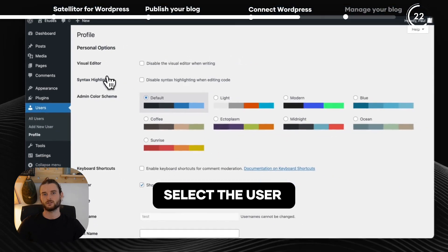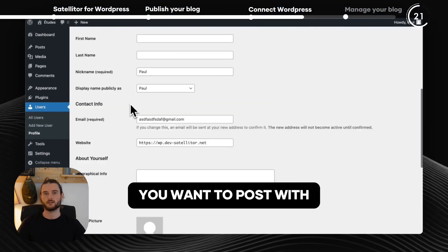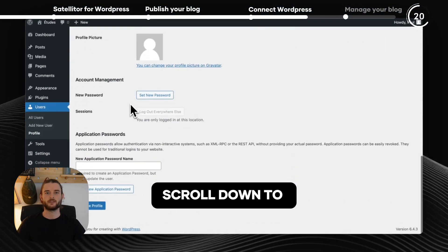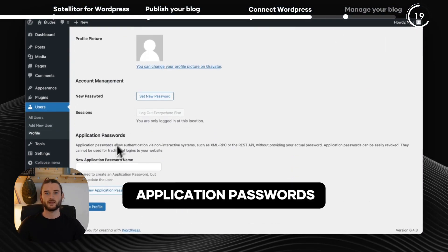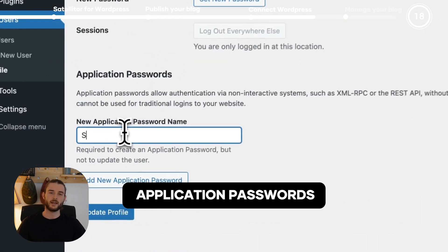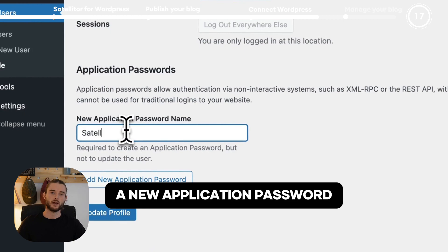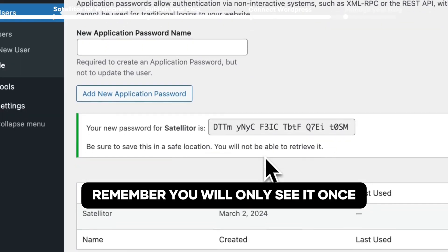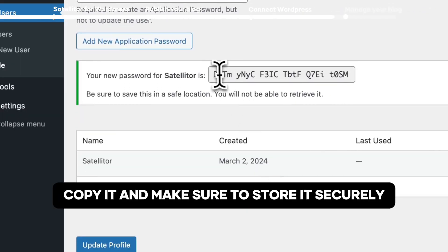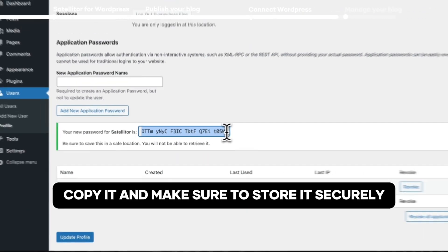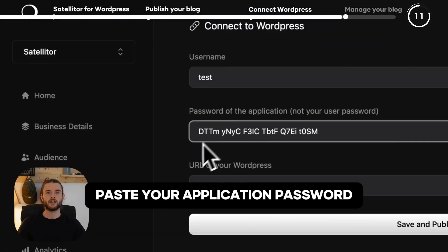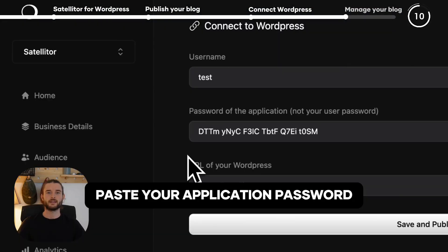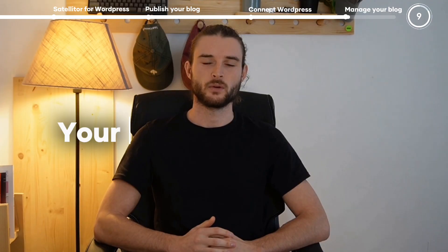Select the user you want to post with, scroll down to the Application Password section, and create a new application password. Remember, you will only see it once. Copy it and make sure to store it securely. Then paste your application password in Satelliter.